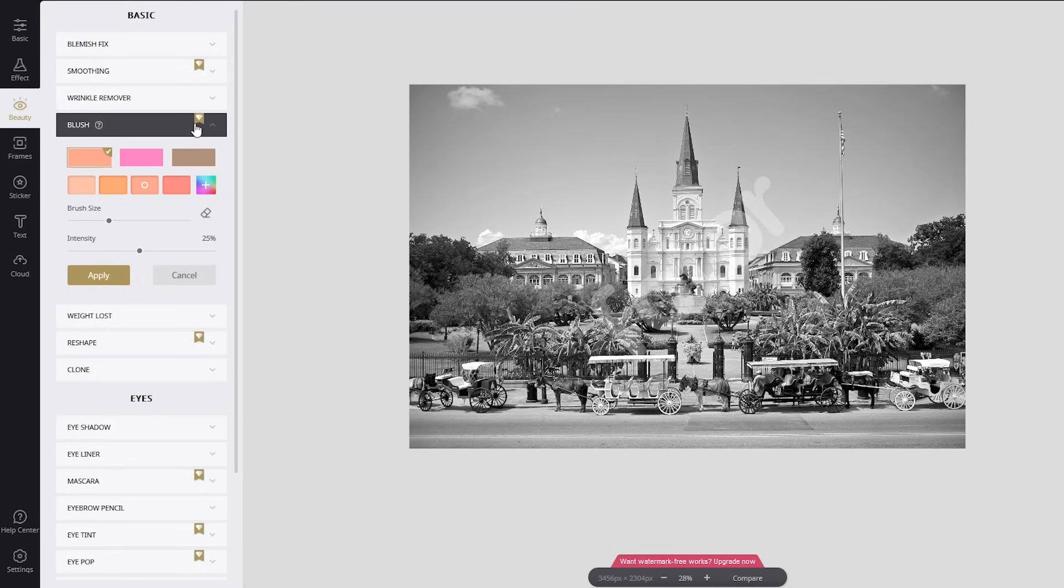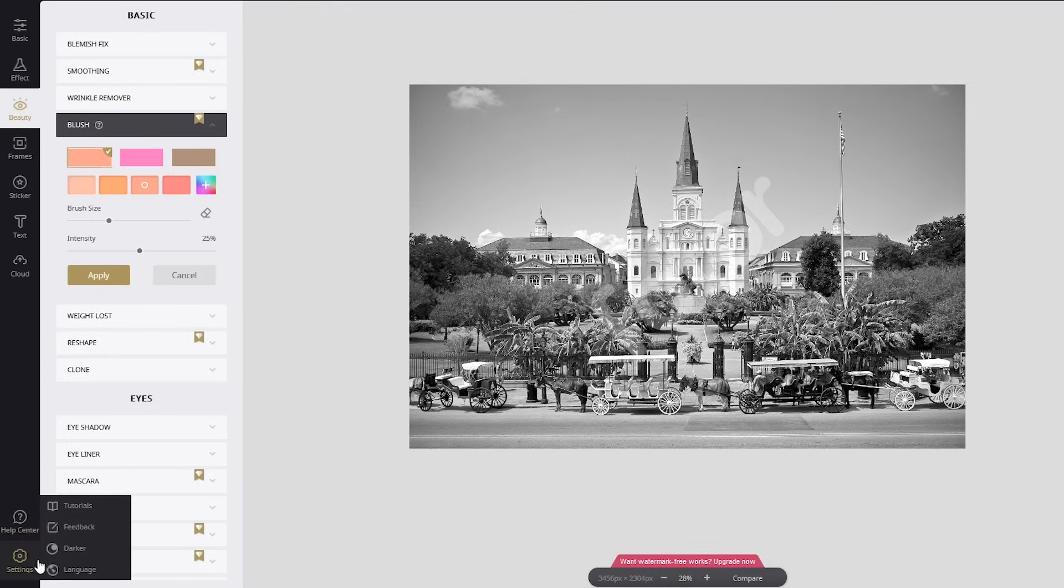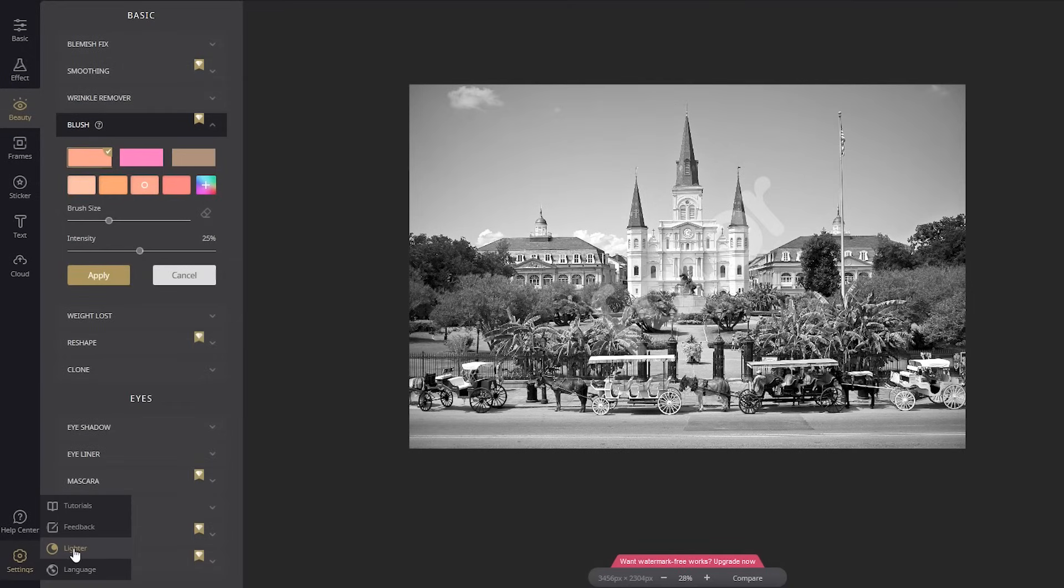The ability to use a dark theme while editing is a cool feature. To switch to the dark theme, go to Settings in the lower left and select Darker. That will make the interface easier on your eyes.